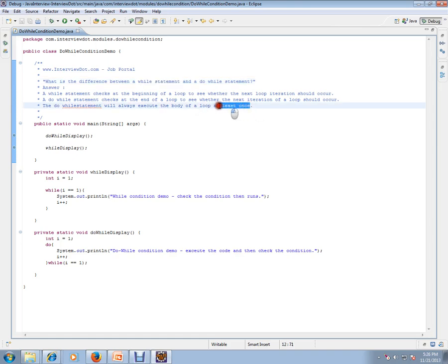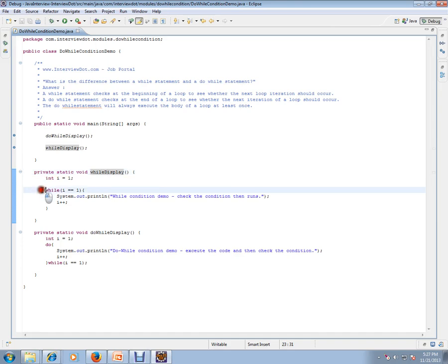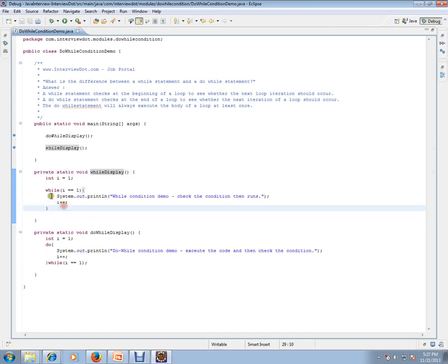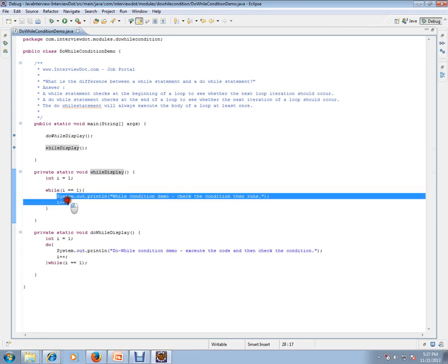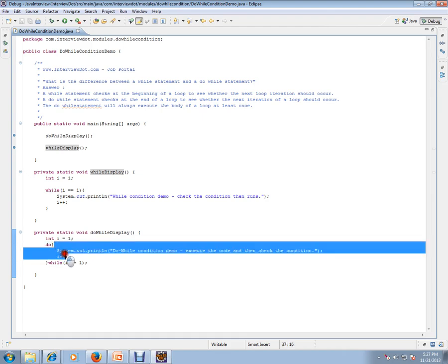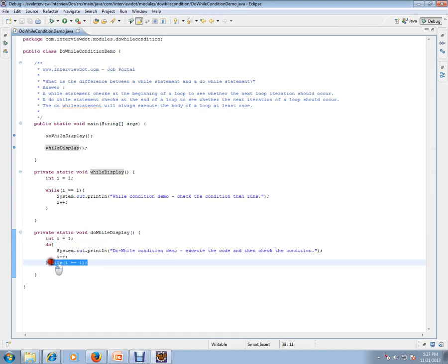Very important - at least once. So let's see the code. This is while and this is do-while. In this while I have the condition before itself, even before I execute the loop I have the condition here, whereas in do I will execute the condition at least once and then I'll check for while. Let's debug and check how exactly it works.